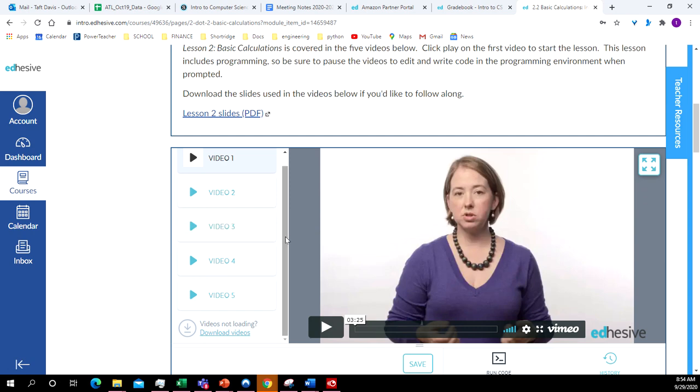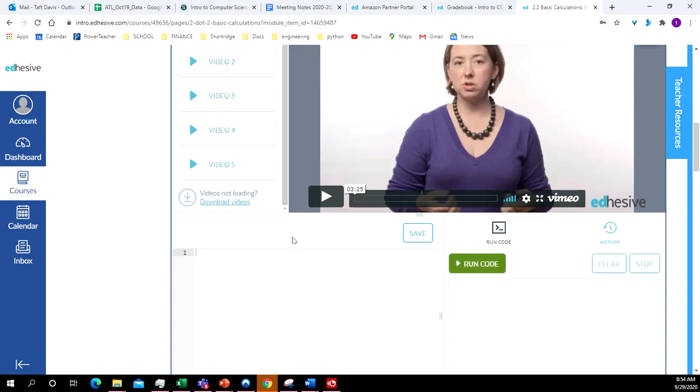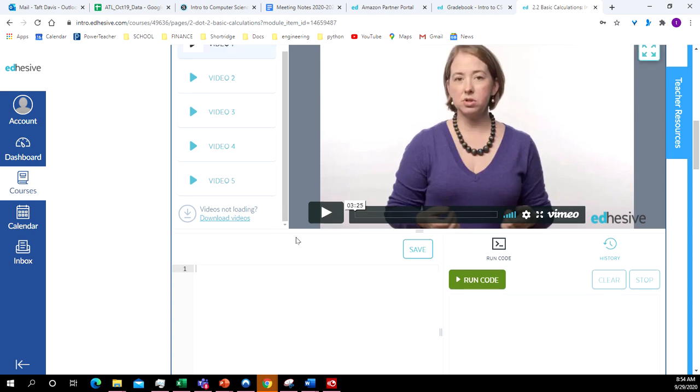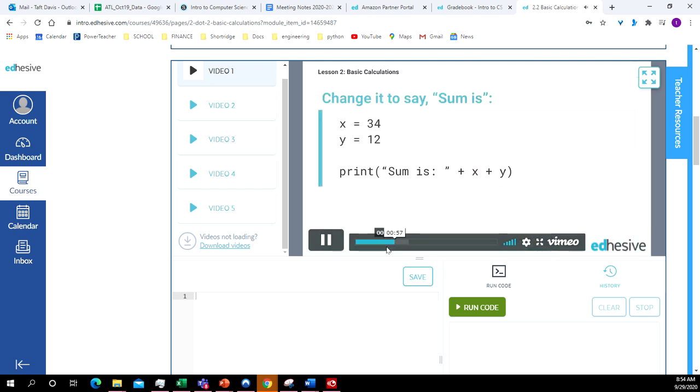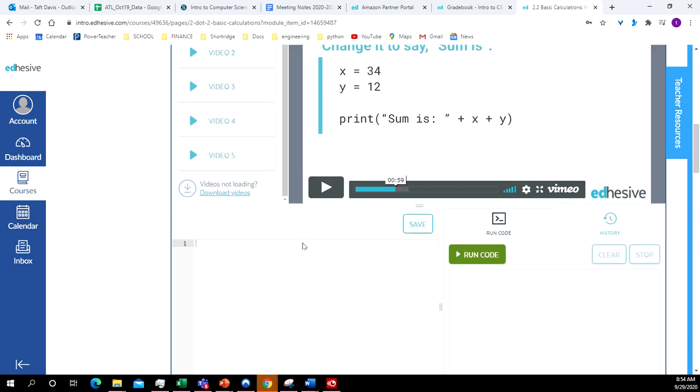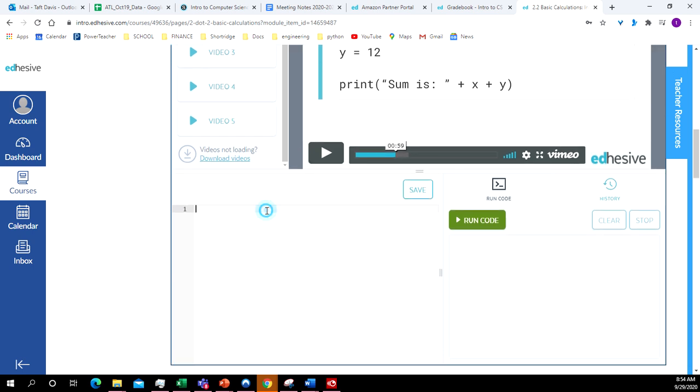All right, we've got these videos. Now we're starting to get into the actual computations, where we're adding, subtracting, multiplying, dividing and displaying the answer. All right, so in these videos, they're going to show you how to do the computations. Down here, you've got a place where you can kind of practice those computations.